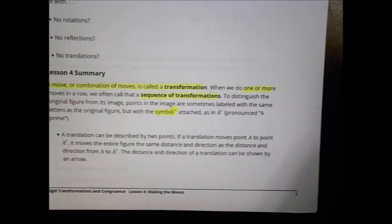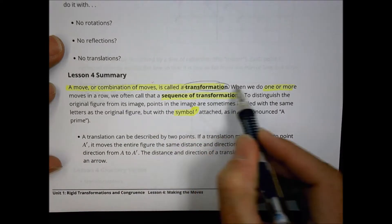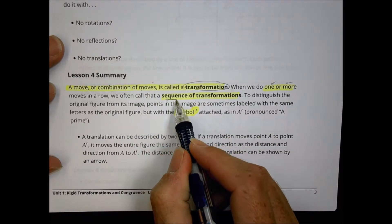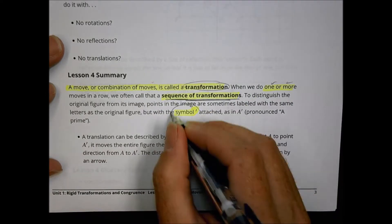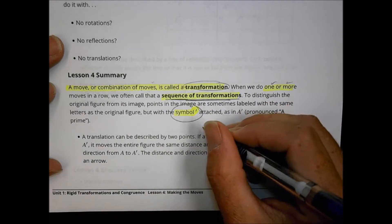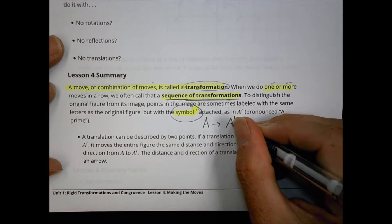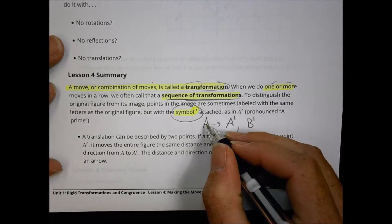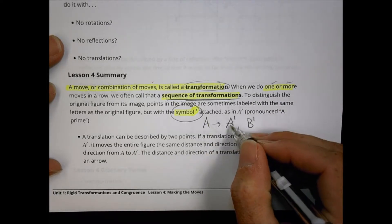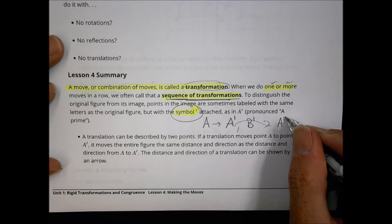In summary, what your lesson today was saying is that a move or a combination of moves is called a transformation. When you do one or more of those, we refer to it as a sequence of transformations. When you make those transformations, it's important to remember to change your symbols — so instead of calling a point A, it becomes A prime or B prime. That notes this is not the same original; it's a copy of A, and we call that copy A prime. If you make a copy of a copy, you'd call that A double prime.